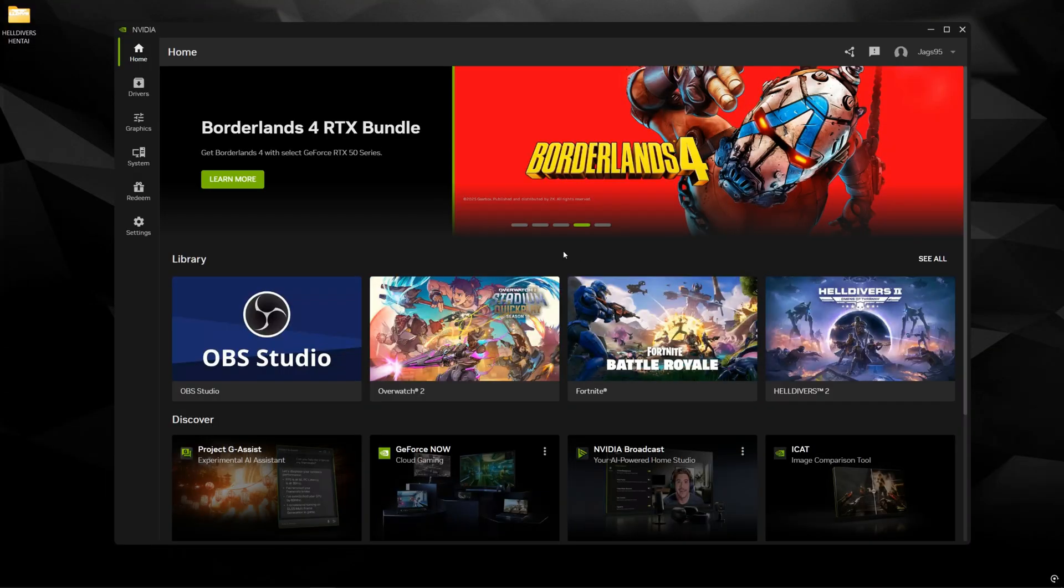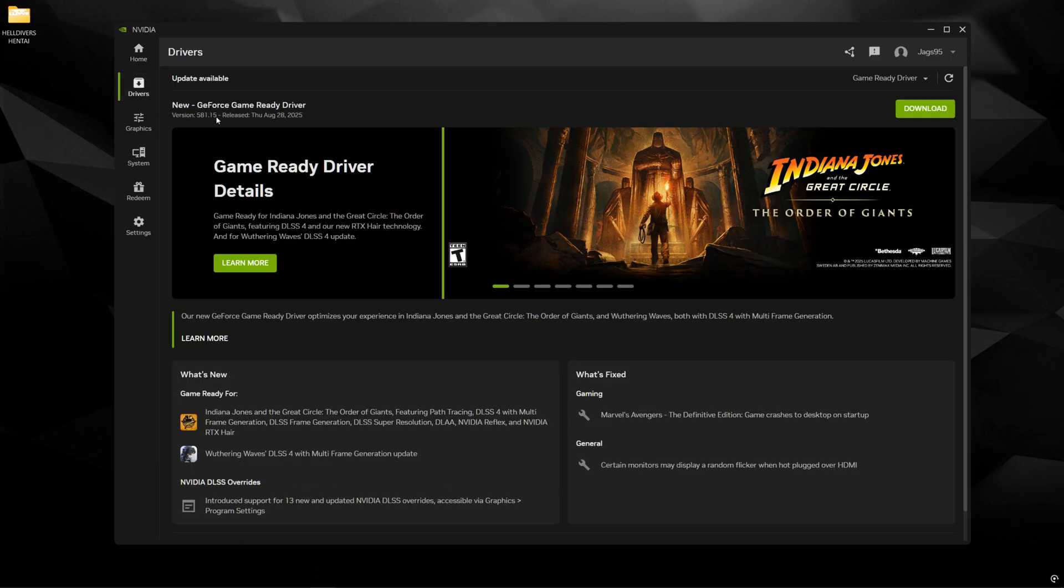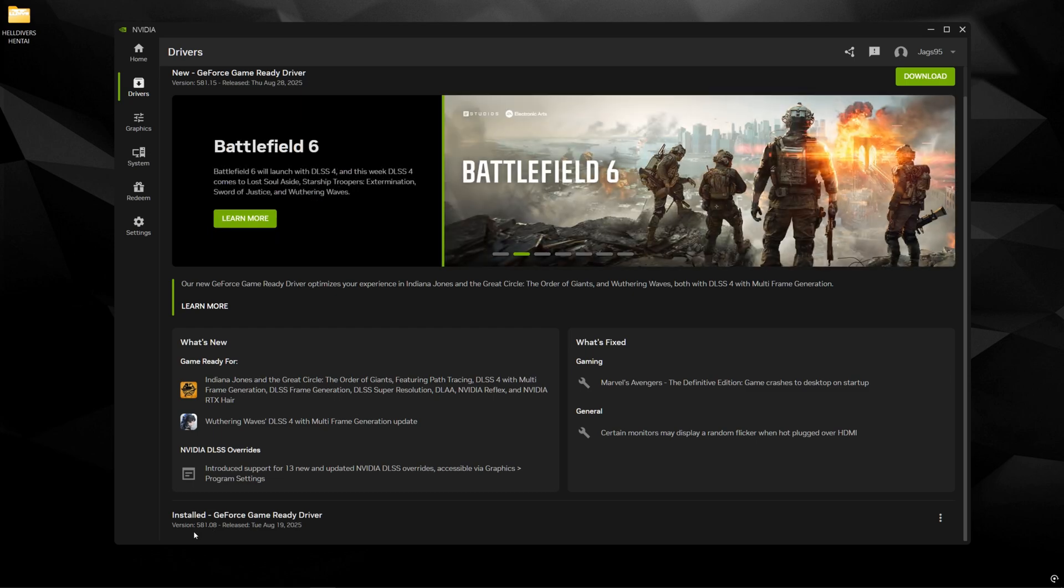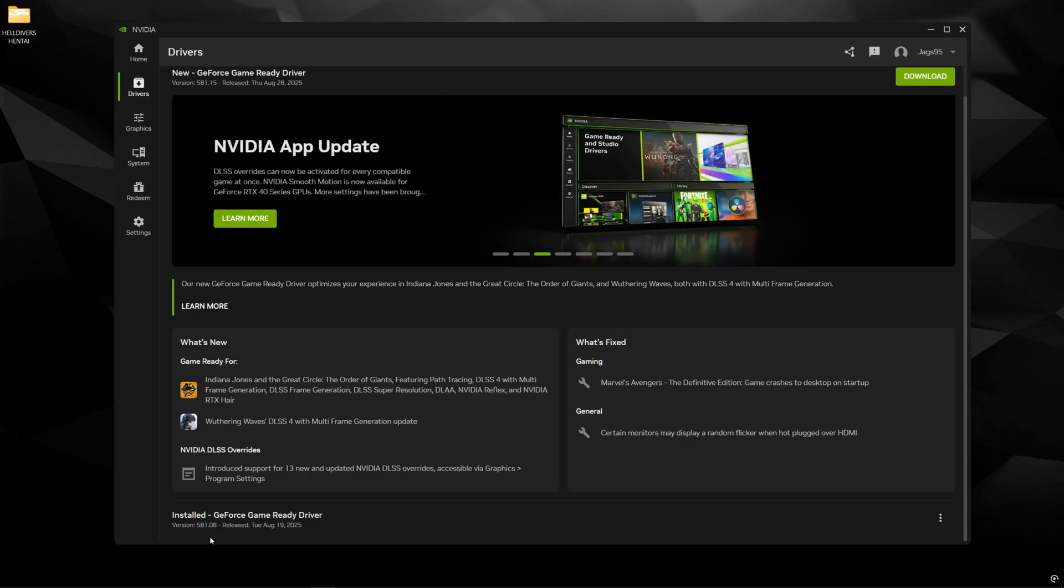Alright, so go ahead and open up the NVIDIA app, come over here to drivers. Make sure you have the latest 581.15 driver or the previous 581.08. 581.08 is going to be the minimum requirement especially for RTX 40 Series graphics cards because this was the first driver to add Smooth Motion support for them.